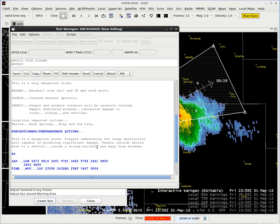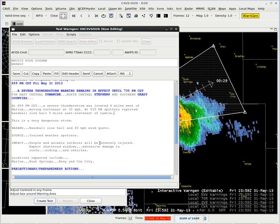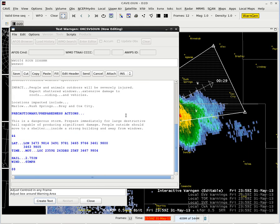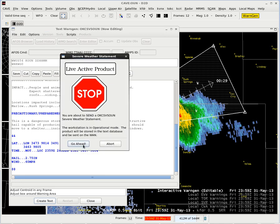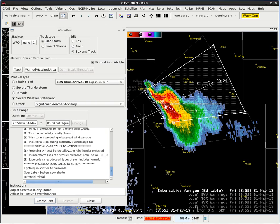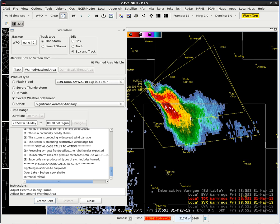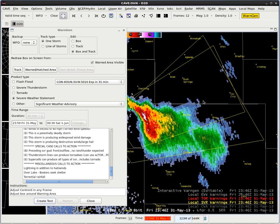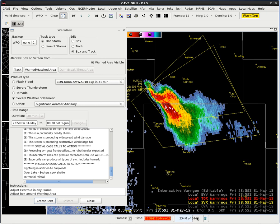The whole idea behind a lot of these impact-based warnings is that a lot of this text is taken care of for you. You're just adding some critical information on the front end like the maximum expected sizes and then typing in the spotter report information such as the time in the product. So we go ahead and click the send button, and go ahead again. Now if I turn back on my polygon displays and turn off WarnGen, there is my new warning — my follow-up statement right there. That is the basics of issuing a warning and a follow-up statement.